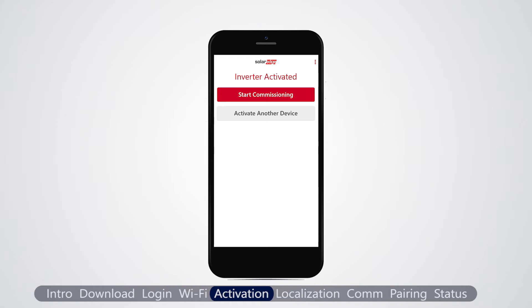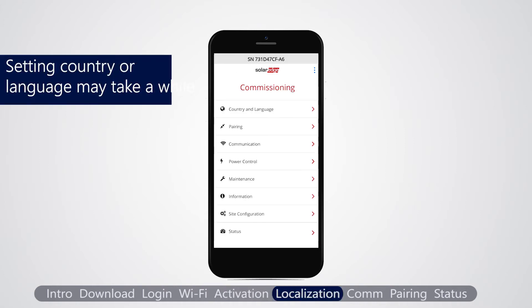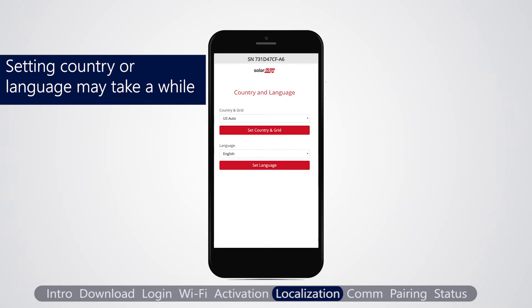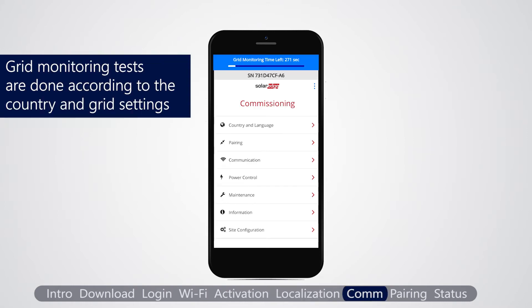After the inverter is successfully activated, tap start commissioning. From the commissioning menu, select country and language settings and follow the instructions on the screen. Next, we configure communications. From the main menu, select communication settings.